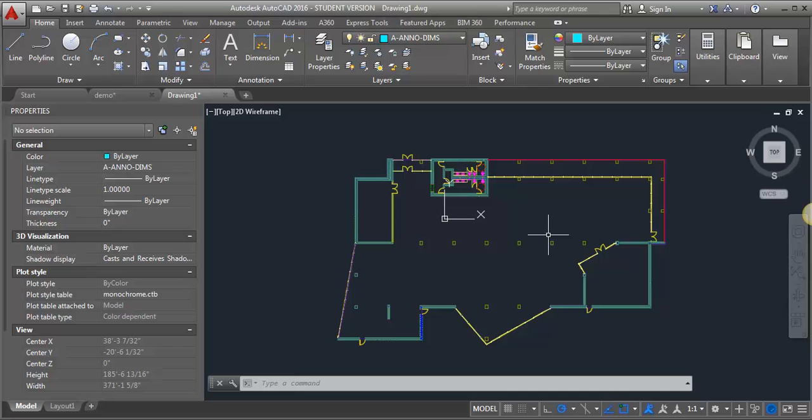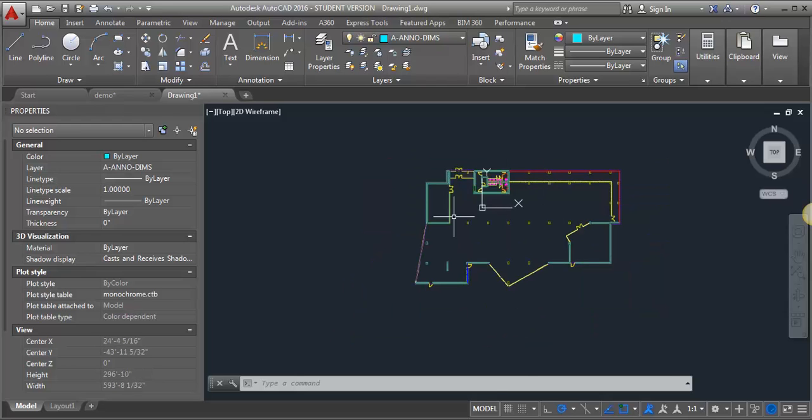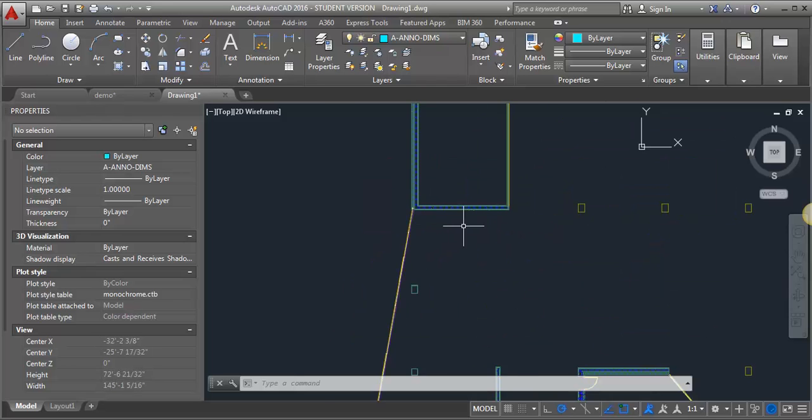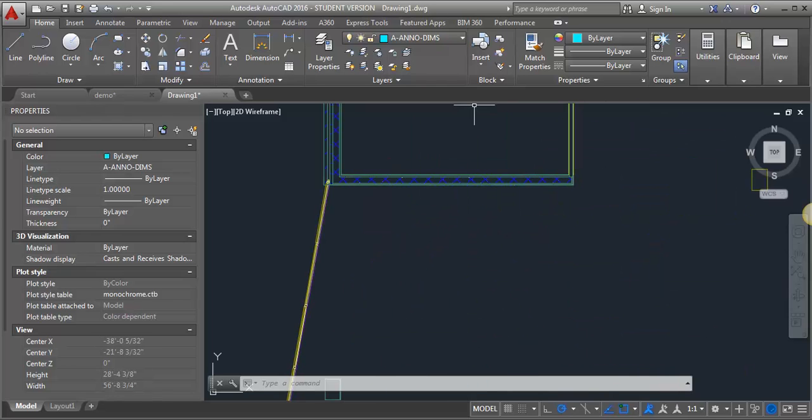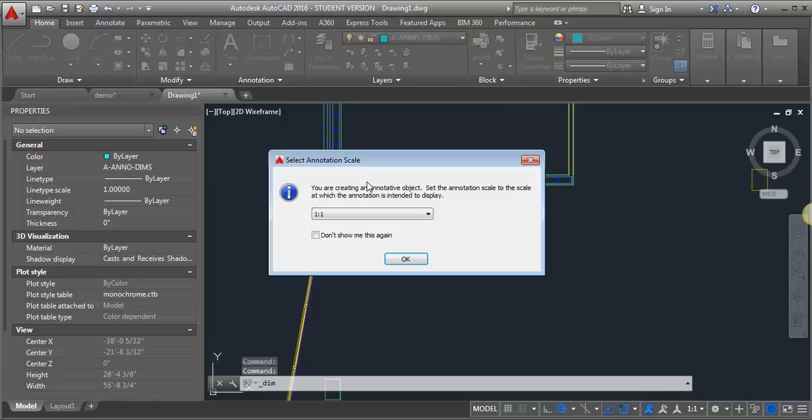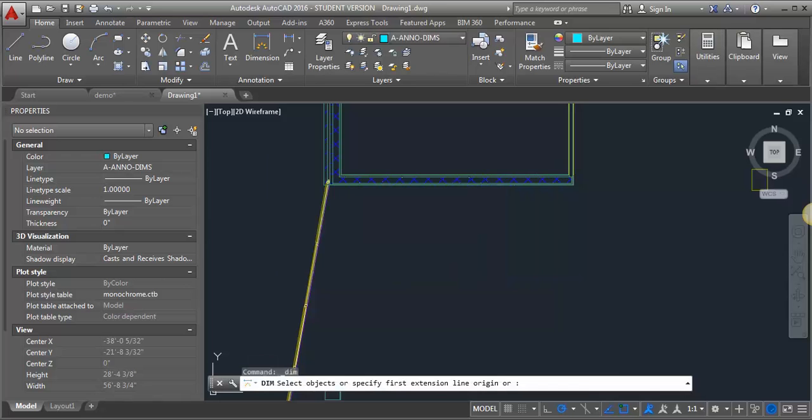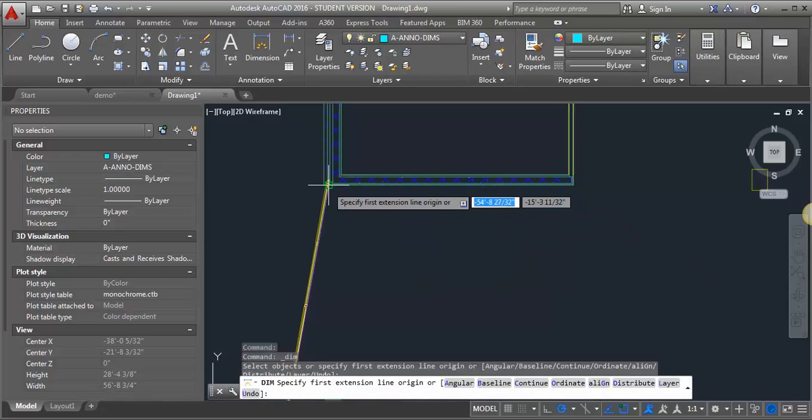This is based on working with annotative dimension styles. If you've set up the dimension style according to the IDCAD standards, then this should work. So if we go in and put in a dimension, it's even giving me a warning that I've got my scale set to 1 to 1, but I'm going to go ahead and do it anyway.